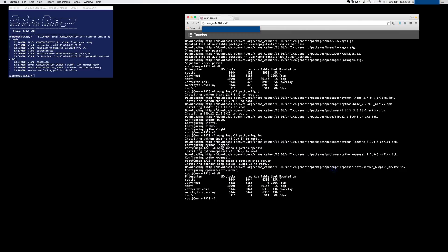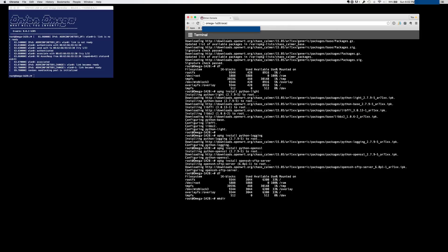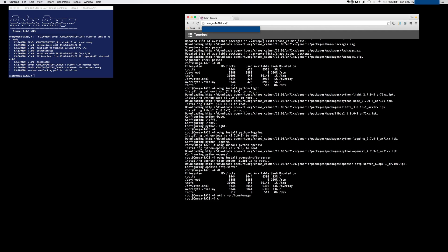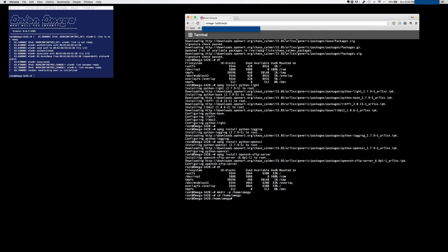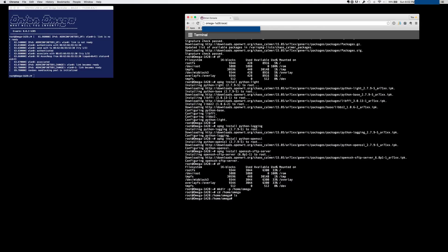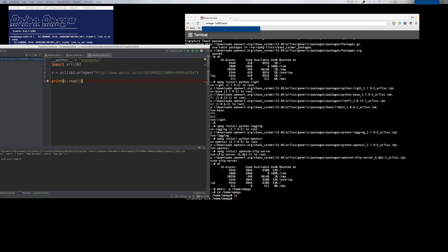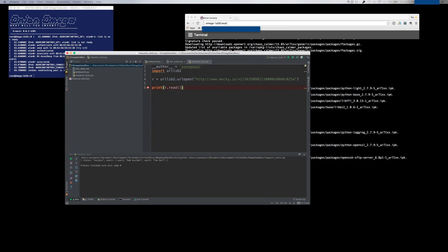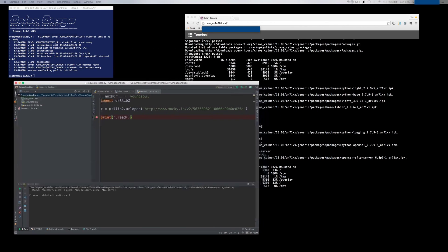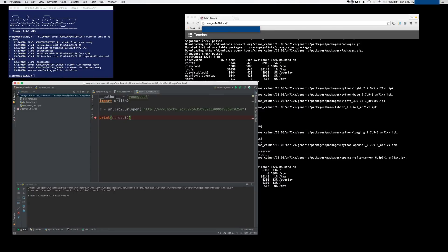But let's go ahead and write a little, at least a simple program. Let's make directory /home/omega. So we have some place to put it. Nothing there yet. Let me get the PyCharm. Now here's the program we're going to run. So it's actually very simple.